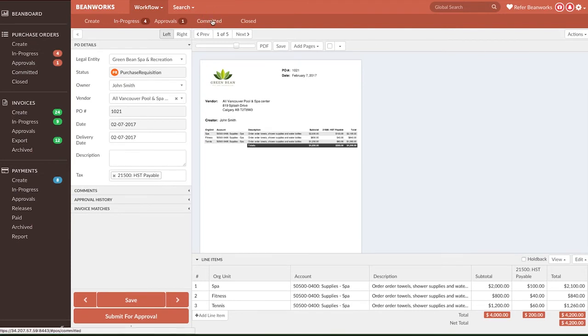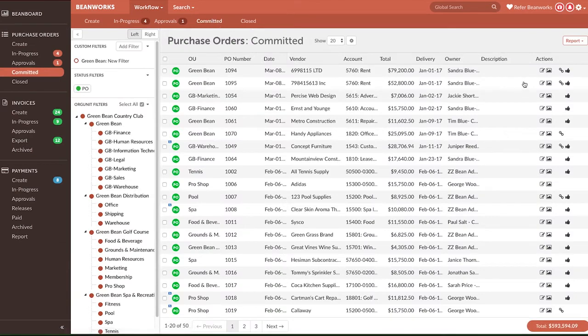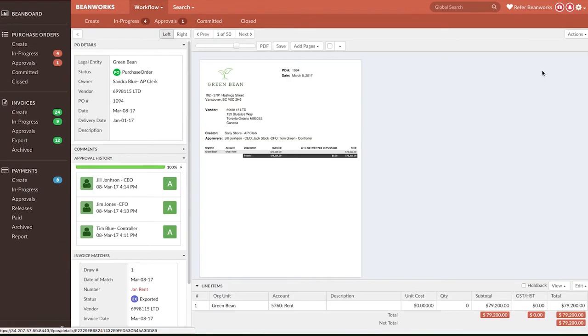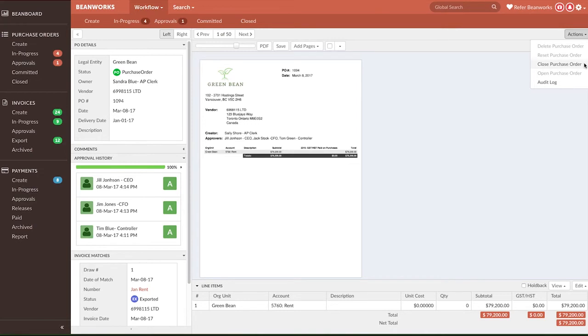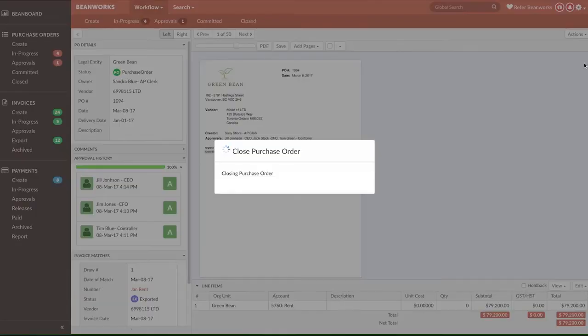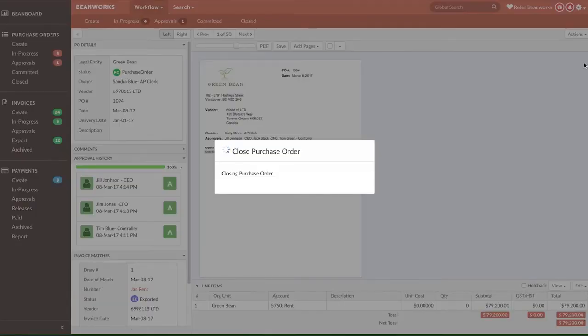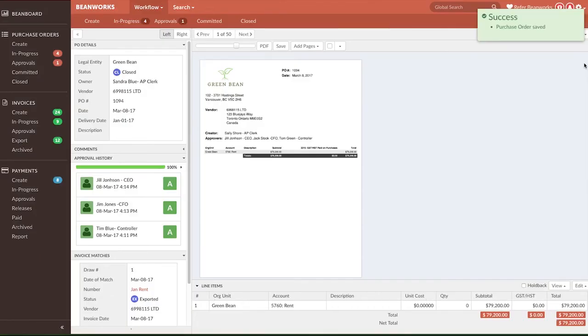There are two specific options for the Purchase Order module. Any P.O. in Purchase Order status or Fully Approved status can be closed. It moves it to the Close tab and changes the status of the P.O. to Closed, or CL, so that it can't be matched to an invoice anymore.